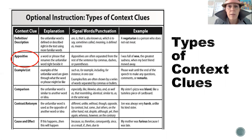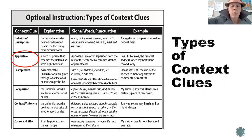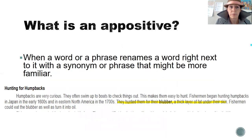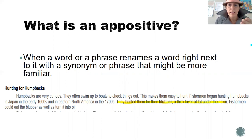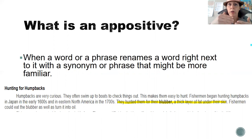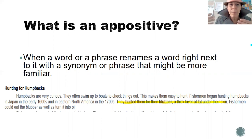There are a lot of different types of context clues. Today we are going to talk about appositives. An appositive is when there is a word or a phrase that renames a word right next to it, or gives a synonym or a phrase that might make more sense or might be more familiar.